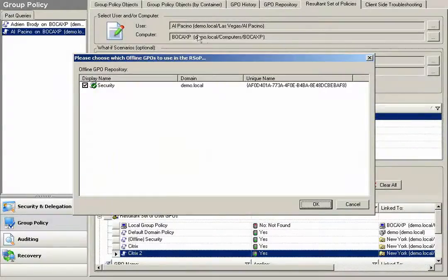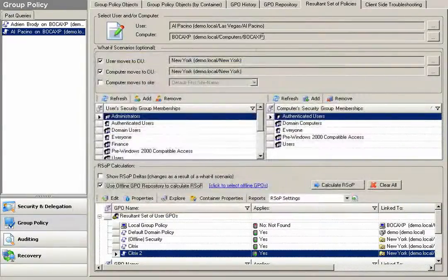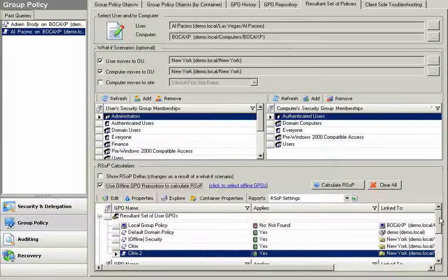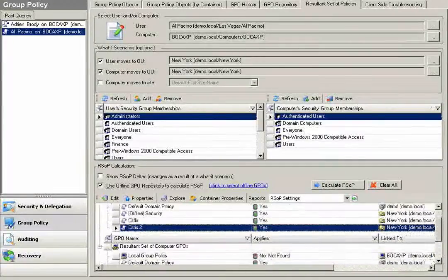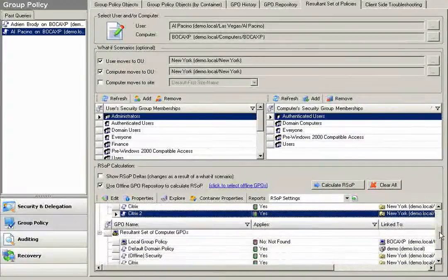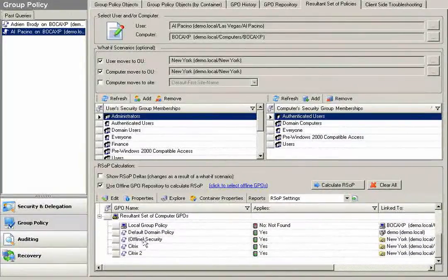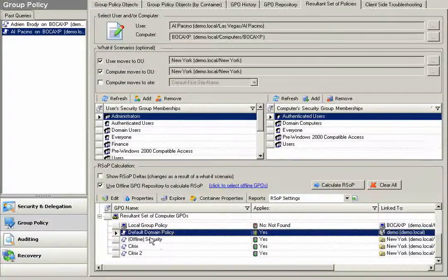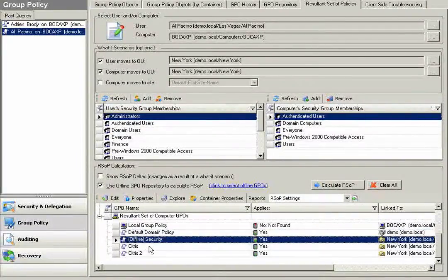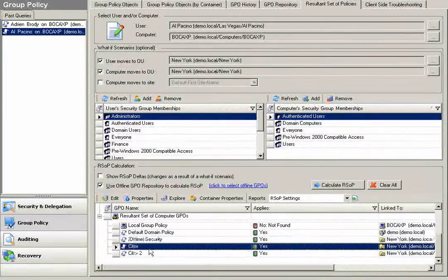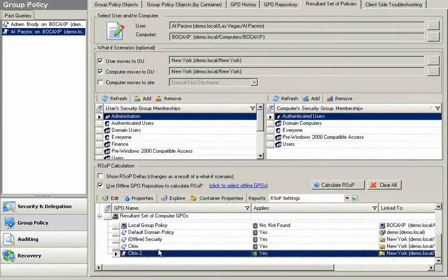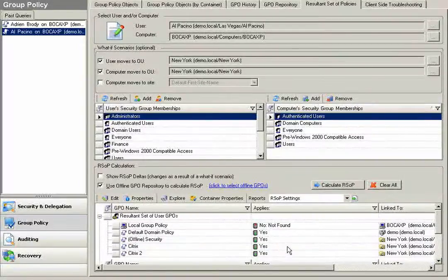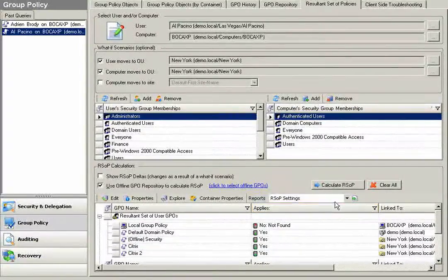I can say, what if I change my security GPO, apply to two specified objects in their respective containers. I can view and calculate what the result and set of that policy is. In fact, I can see that my default domain policy, my offline security GPO, my Citrix, my Citrix 2 GPO are being applied to both my user and my computer in this scenario.